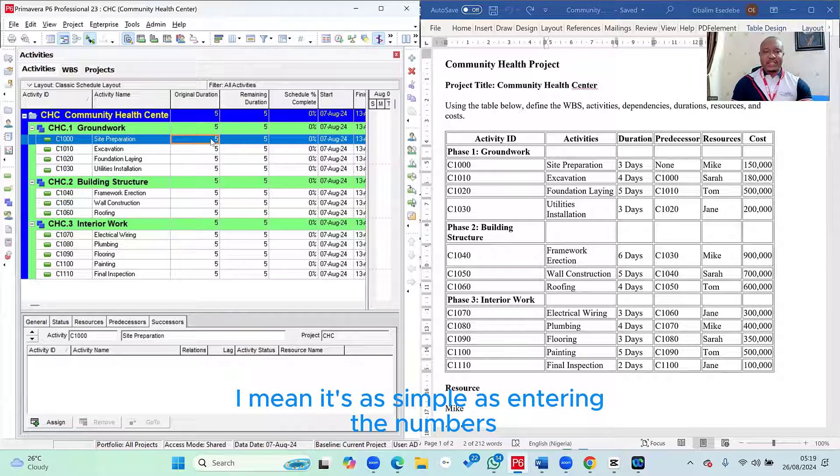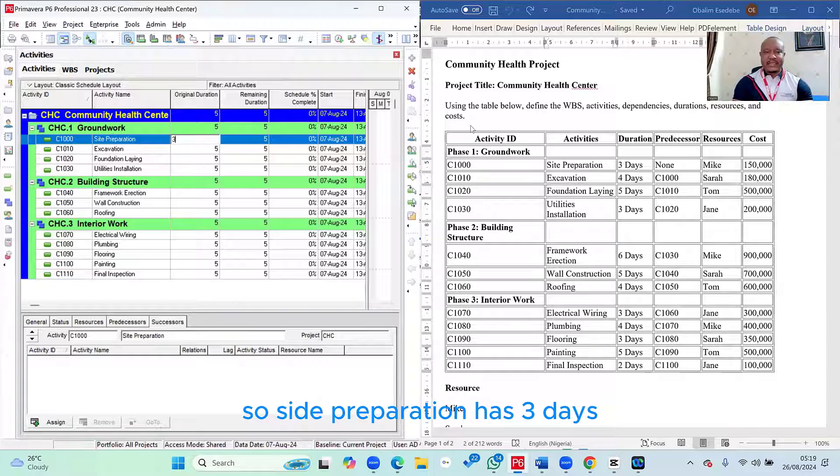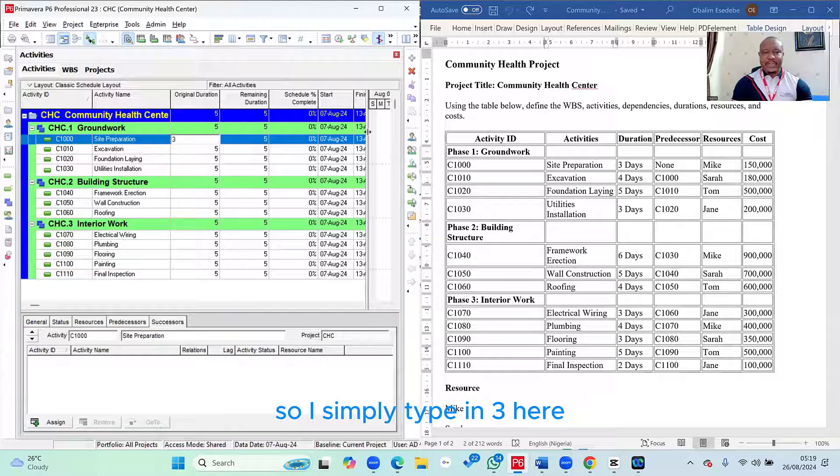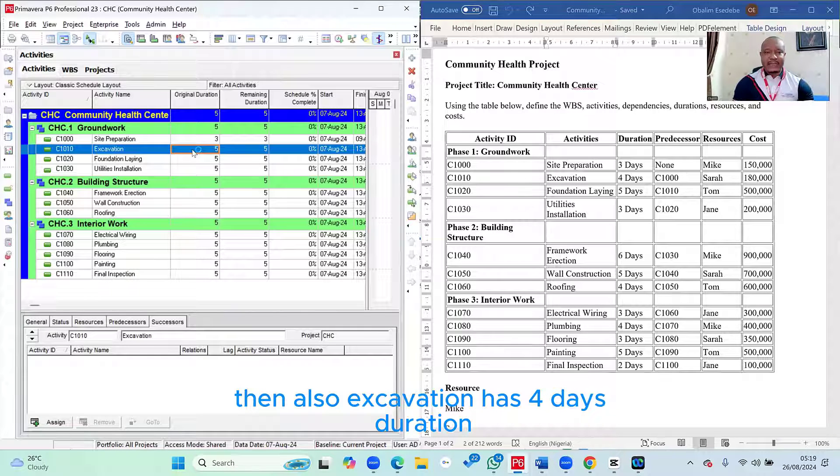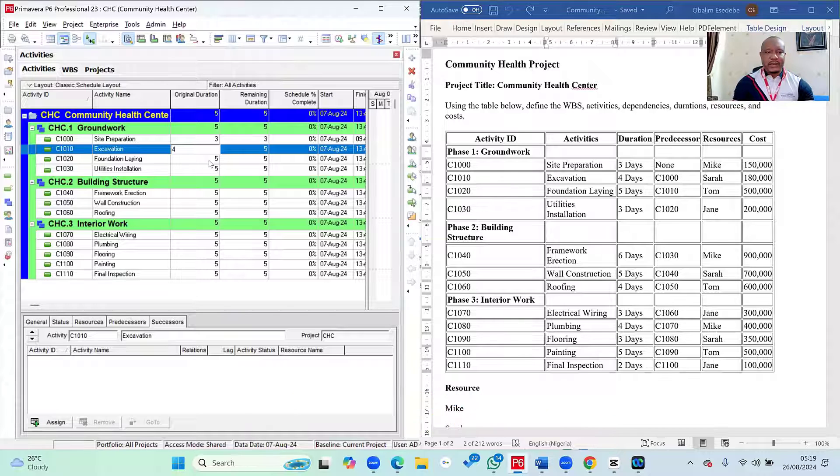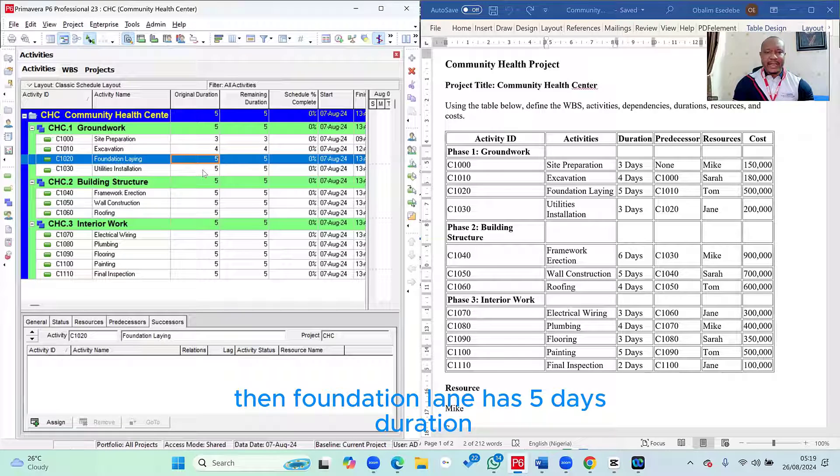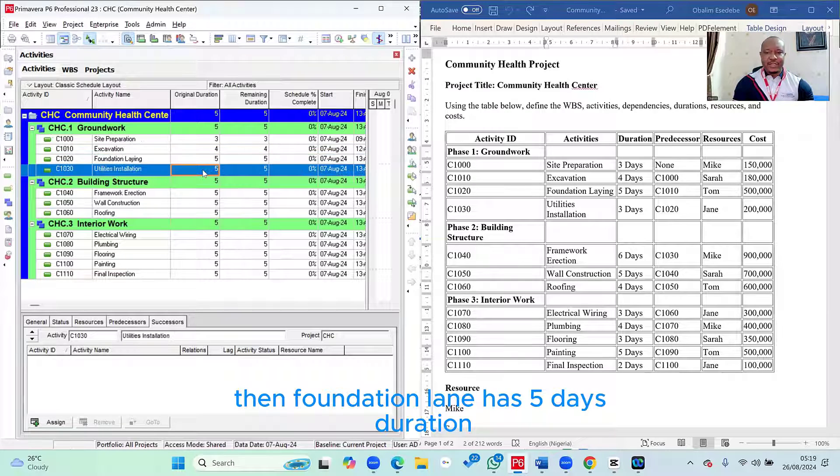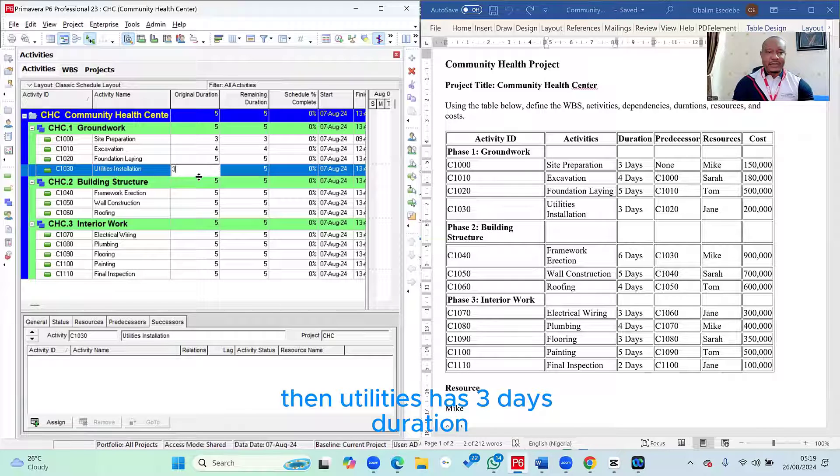So here you enter the activities duration straight. It's as simple as entering the numbers. So site preparation has three days. So I simply type in three here. Then also excavation has four days duration. Then foundation lane has five days duration. Then utilities has three days duration.